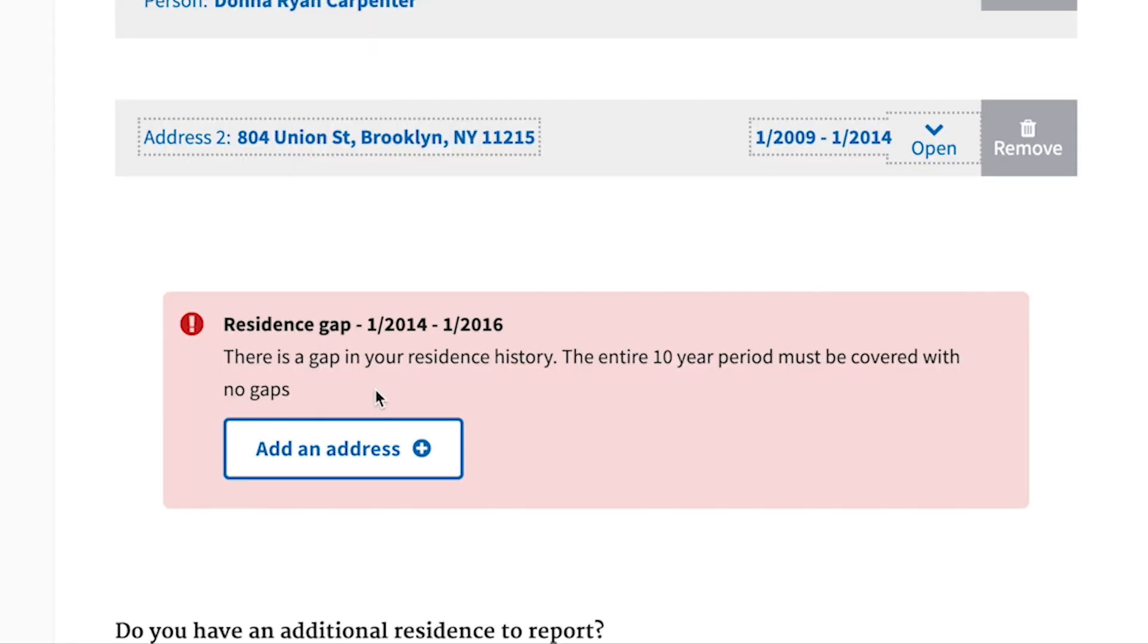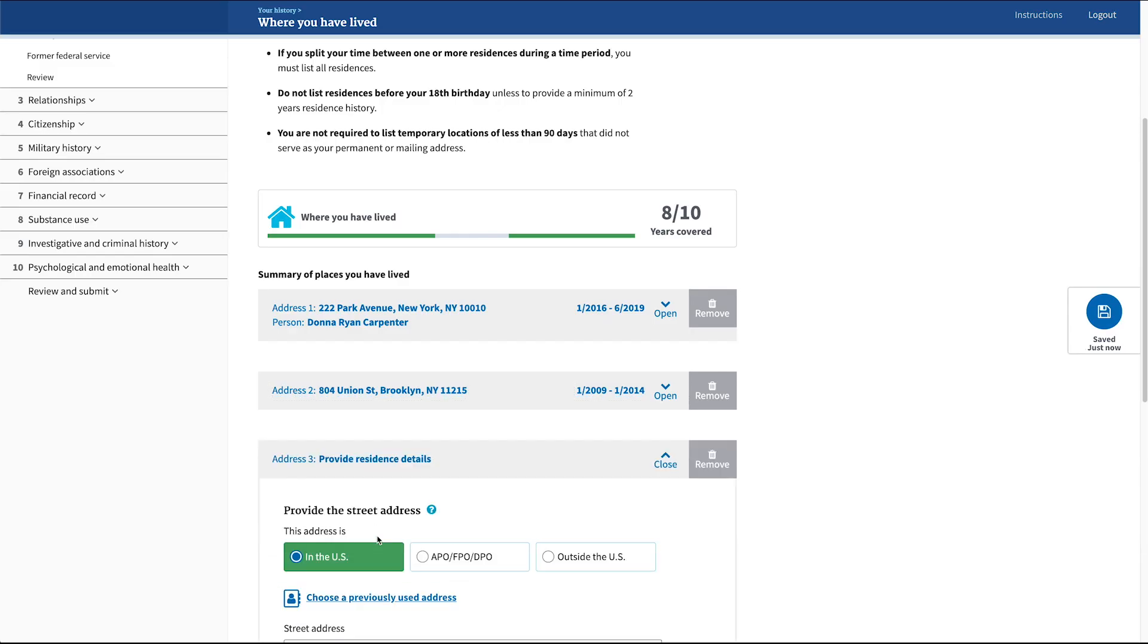Each of these timeline sections of the form will also show the applicant gap errors when they're missing information within a certain period of time.